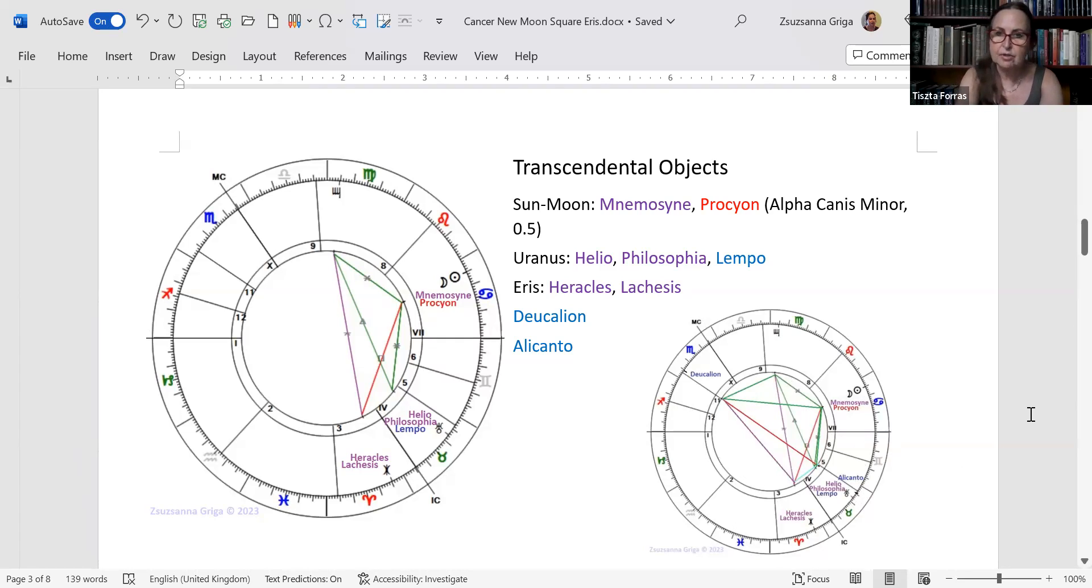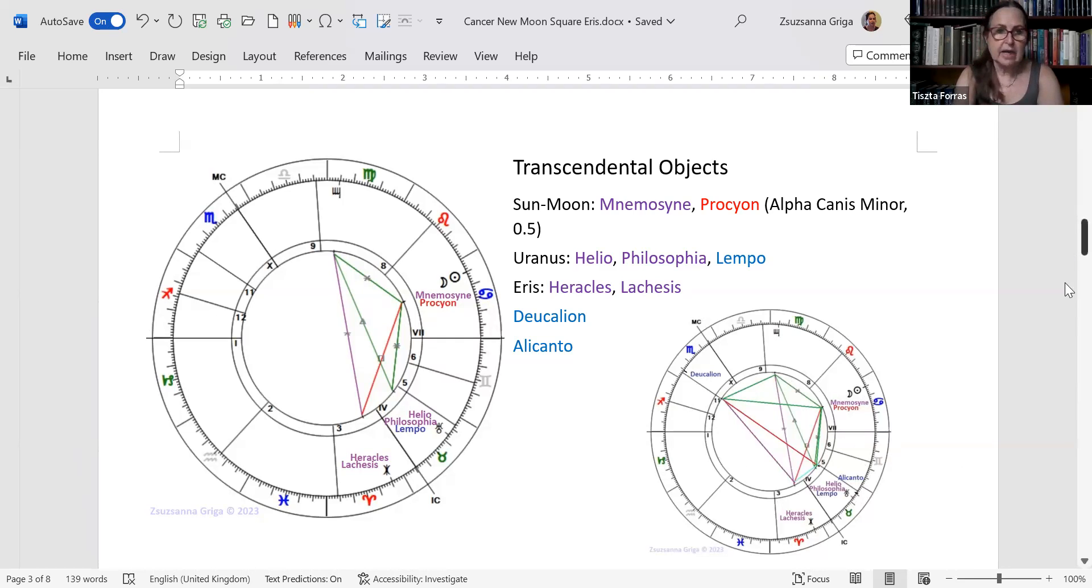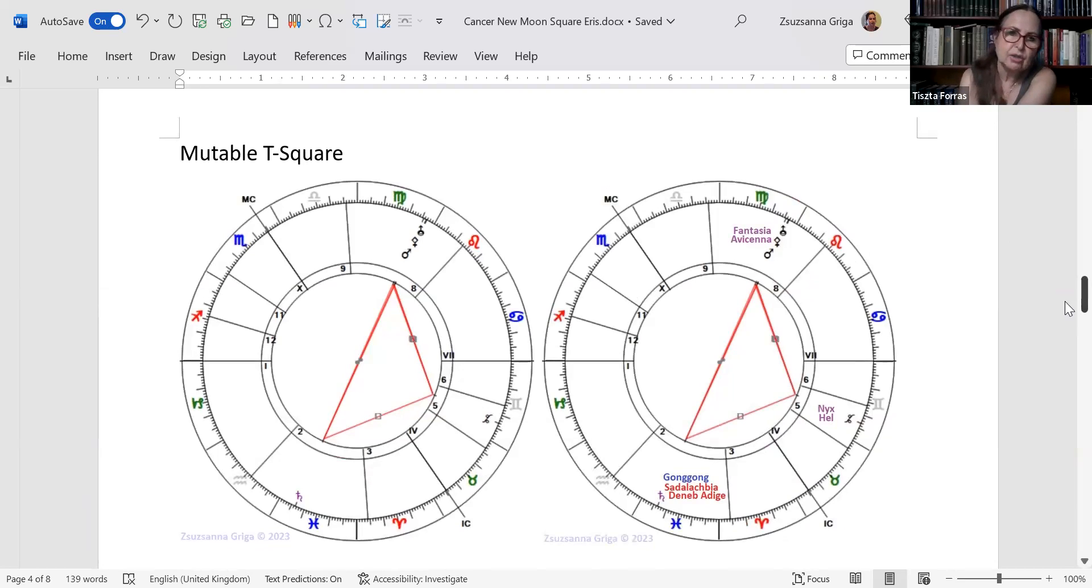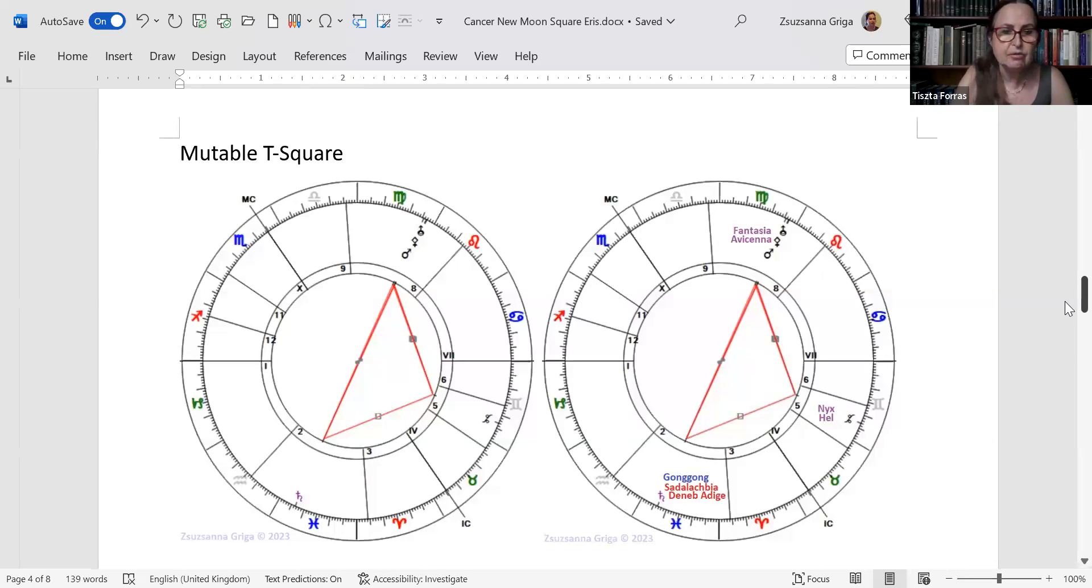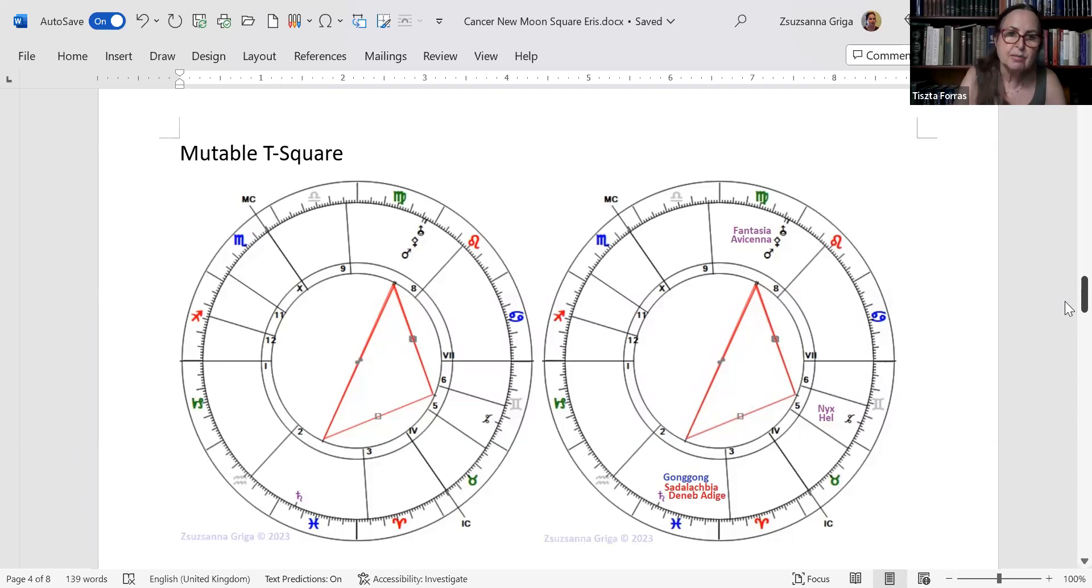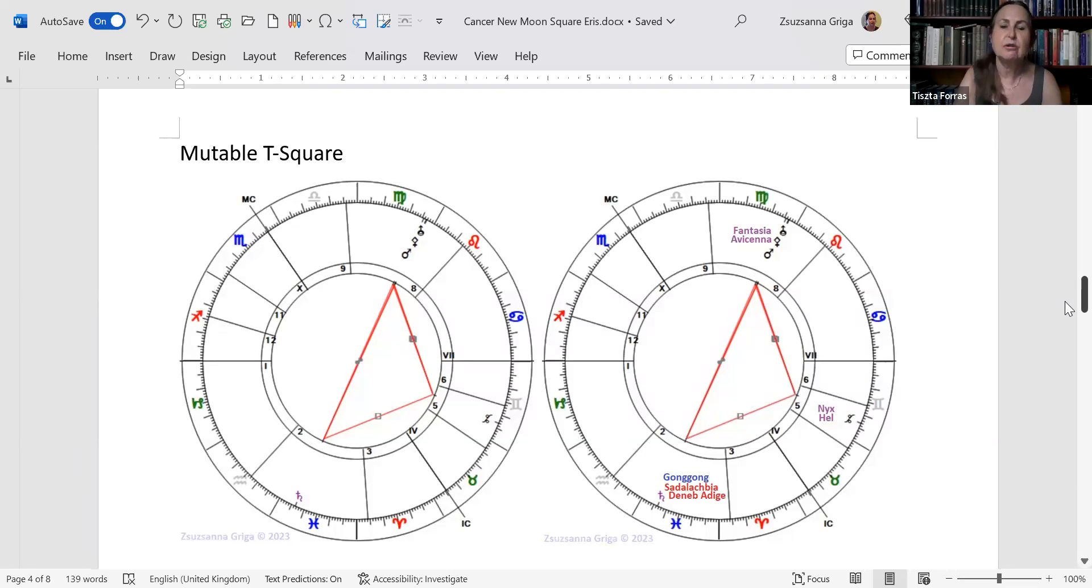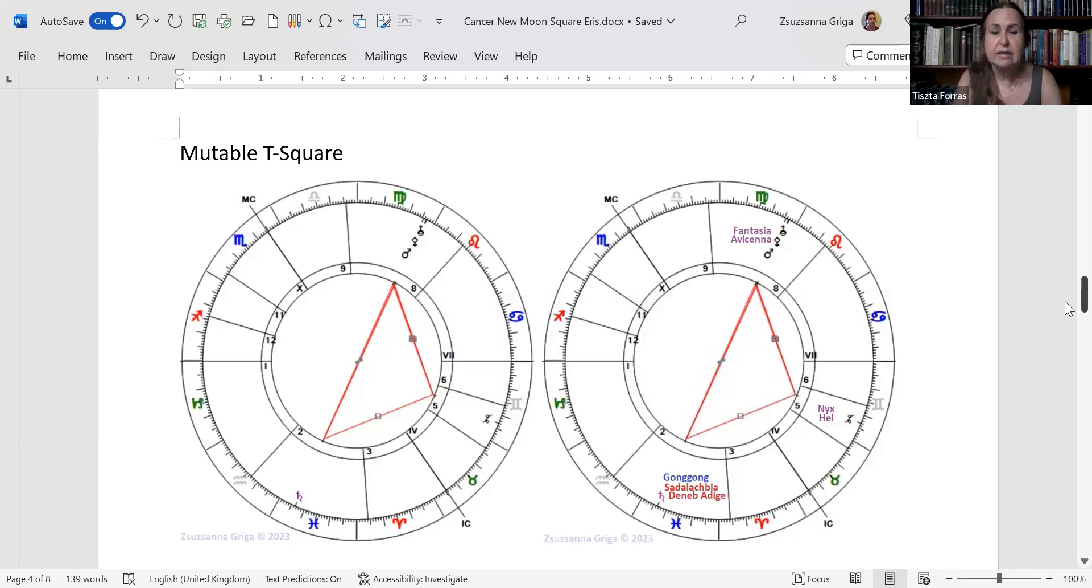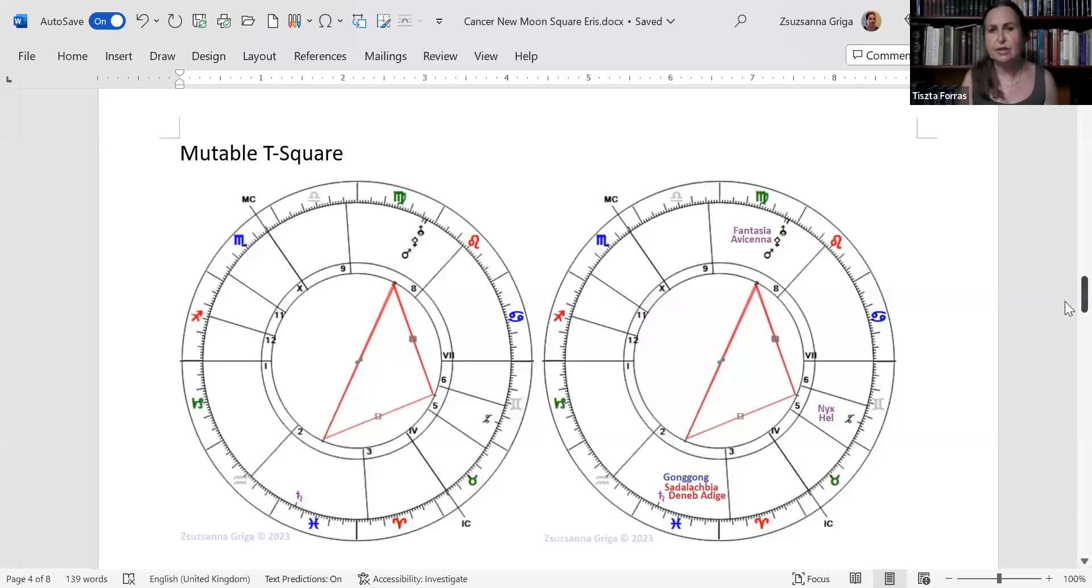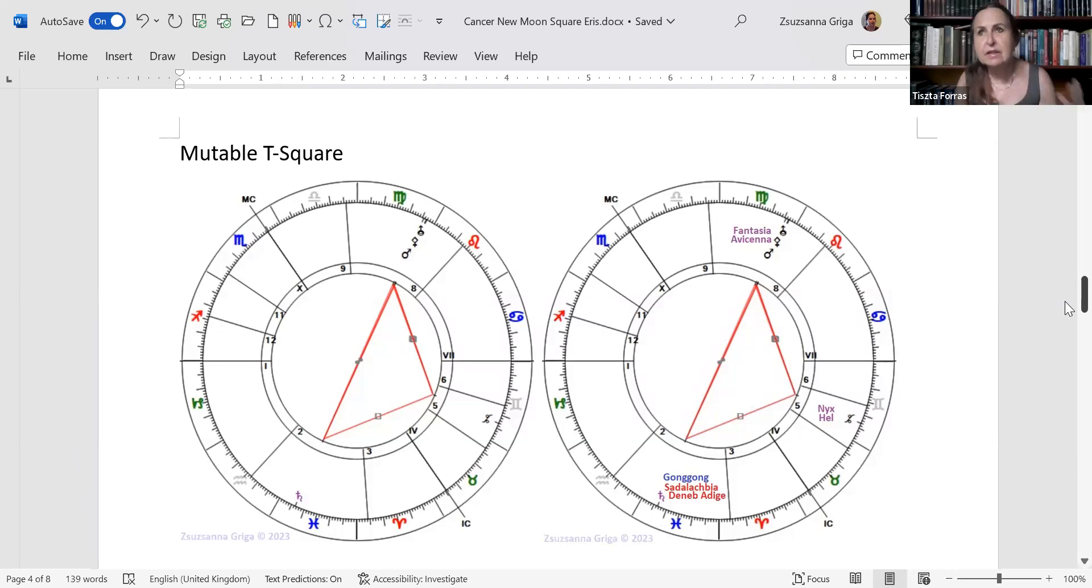There is also a mutable T-square. It's not quite to my liking, not really close, so this is an applying mutable square. But I still need to warn you because there's going to be a Mars-Saturn opposition soon. It is already within orb, so Mars is opposite Saturn, which is one clear indication of accidents and breaking your bones or breaking something. Luckily, Pallas Athena is there. Mars is direct and Saturn is retrograde, but still it's an opposition.